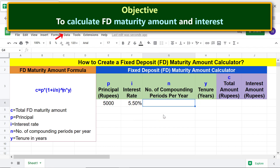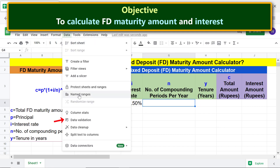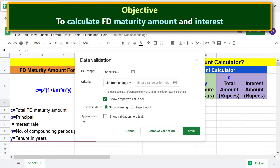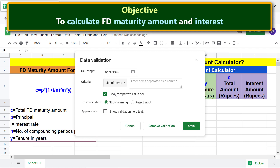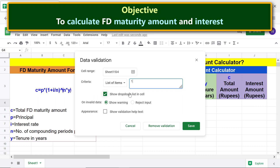Click Data and select Data Validation. To specify the criteria, click this field, select List of Items, and type the numbers which represent the different compounding periods. Note that 12, 4, 2, and 1 represent monthly, quarterly, half-yearly, and yearly compounding of interest. Click Save.